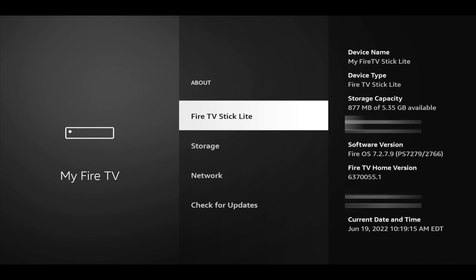Remember that on Google devices — your smartphones for the most part, and even the Chromecast with Google TV — to enable developer options you need to go in and tap on the version number seven times, and you see a pop-up saying you're now a developer. Well, same thing you're gonna do here. Just click the OK button or the center button seven times and it should open up developer options.